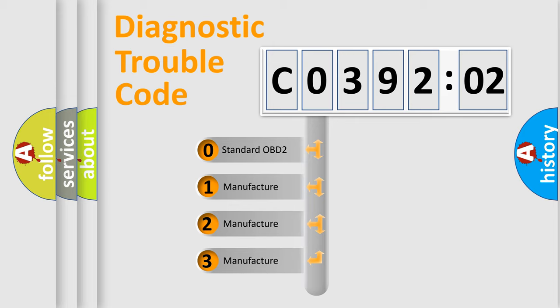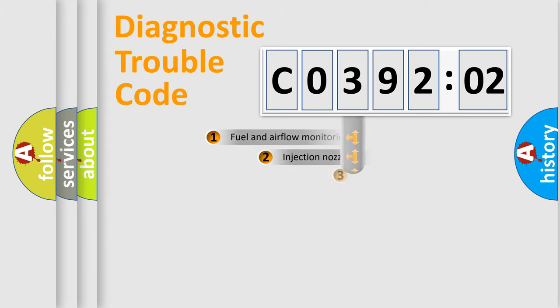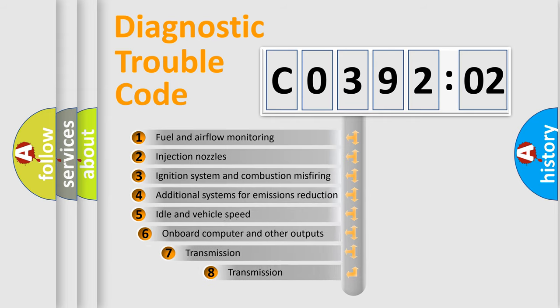If the second character is expressed as zero, it is a standardized error. In the case of numbers 1, 2, or 3, it is a manufacturer-specific error.